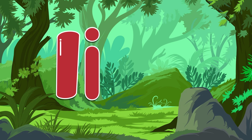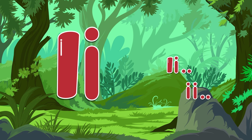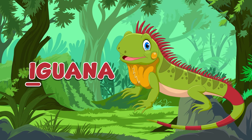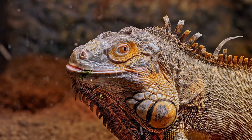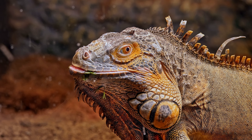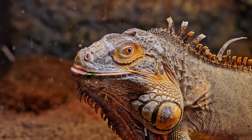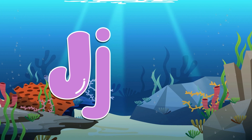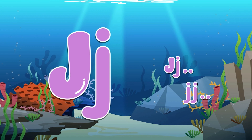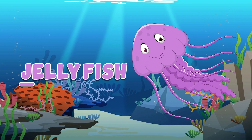This is the letter I. I, I. Iguana. This is the letter J. J, J. Jellyfish.